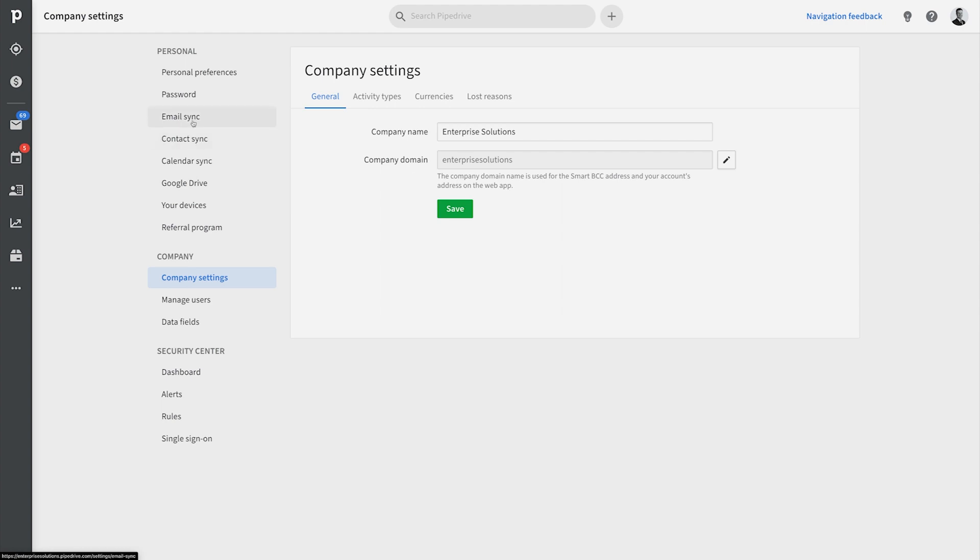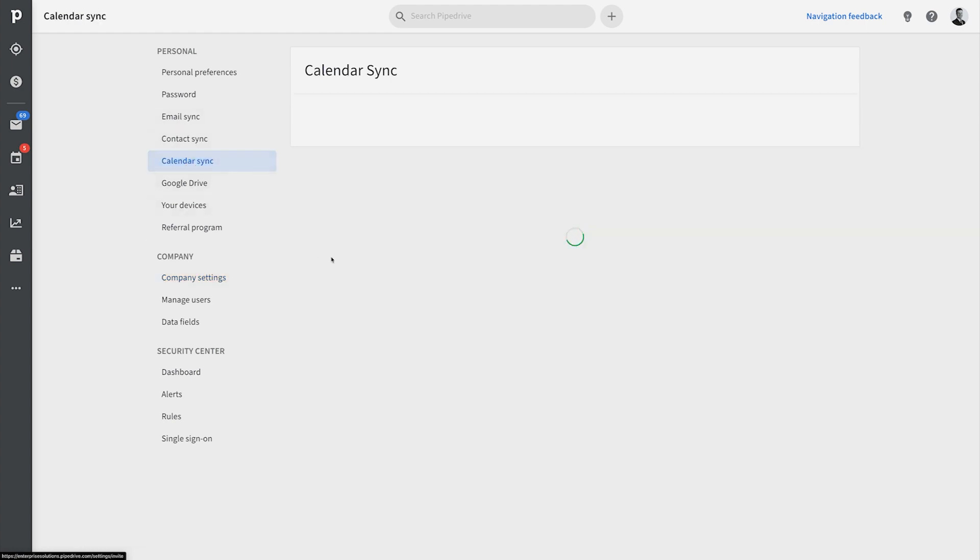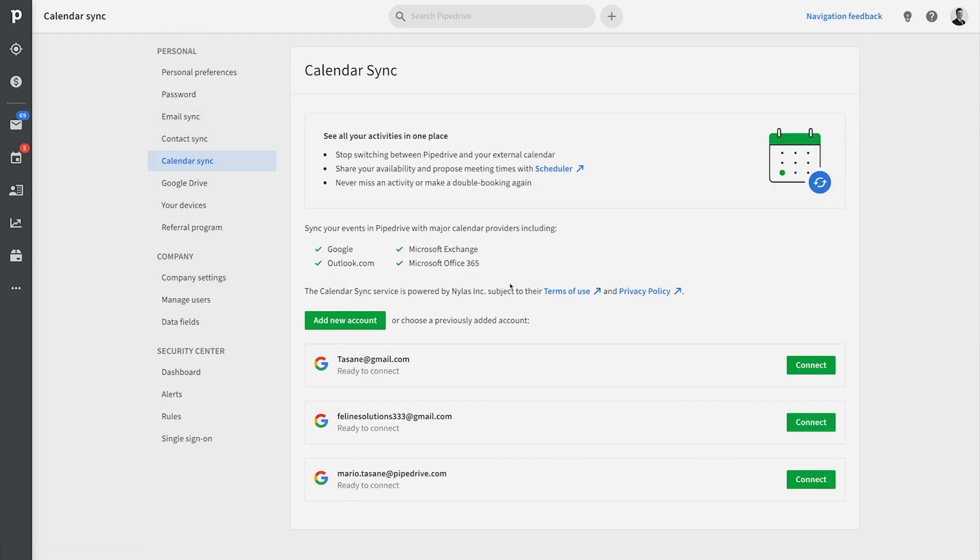Just head over to Settings and under Personal, click Calendar Sync. This is where you can connect your calendar to Pipedrive.